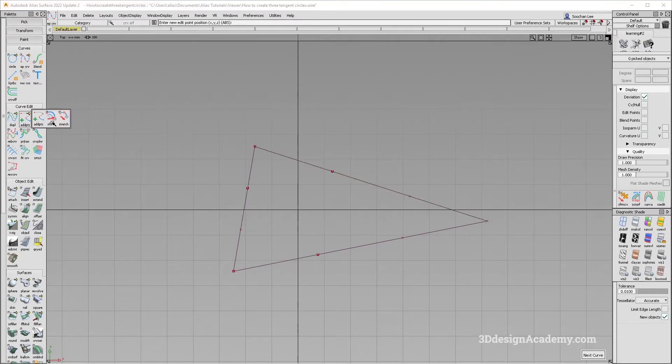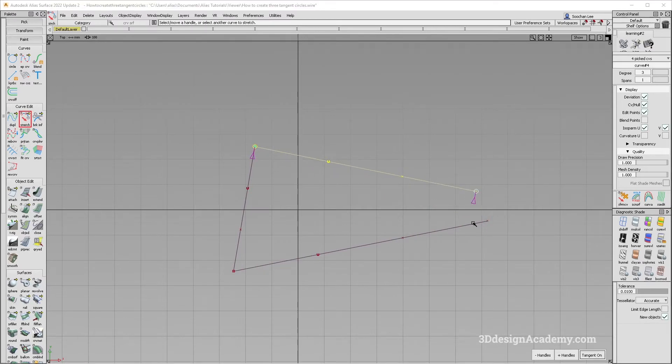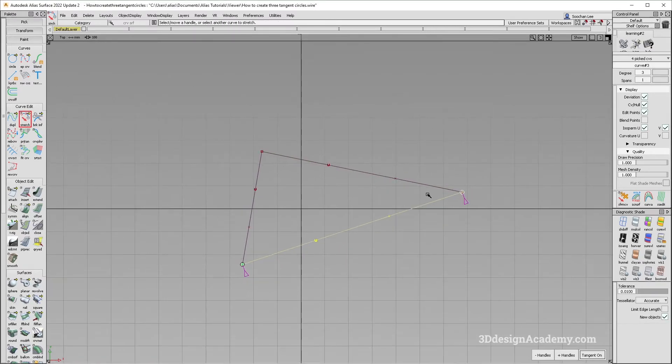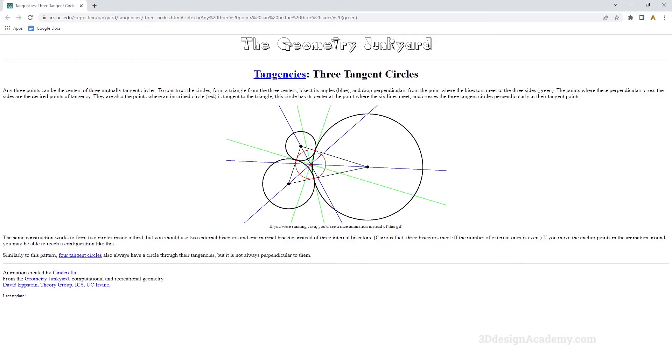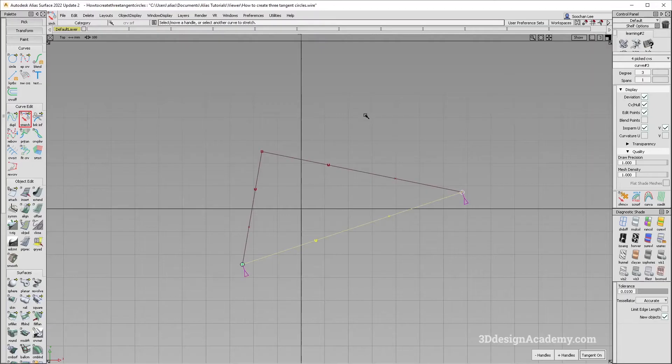Actually, this angle is a little bit too similar. So I'm just going to use a stretch tool to make it a little bit different. The second thing I have to do is bisect its angle.